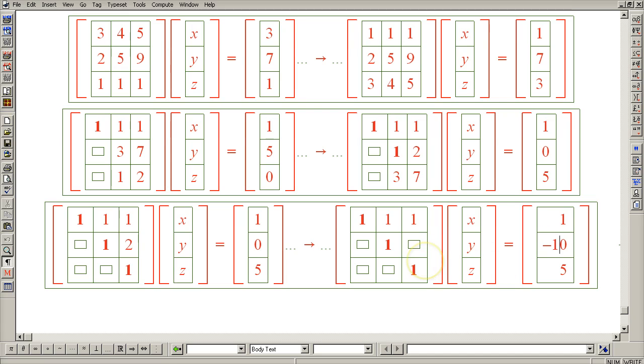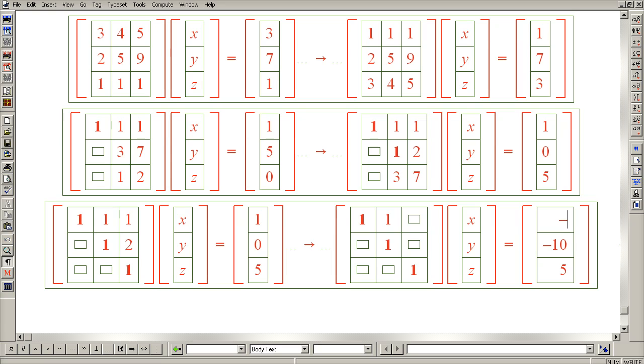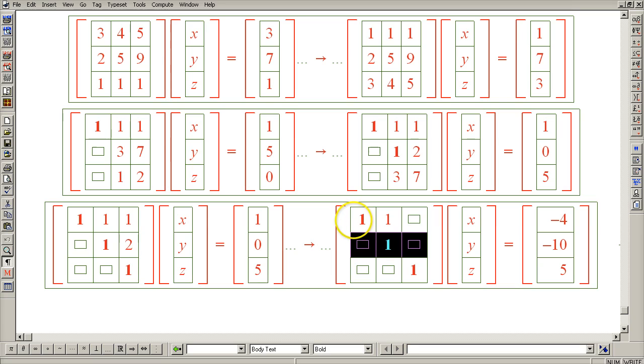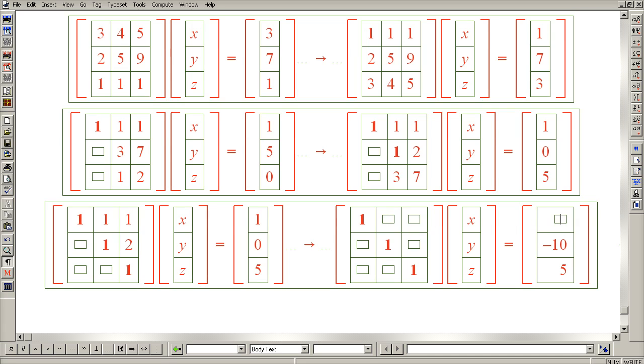The second step is to subtract row 3 from row 1, which will eliminate this 1 and turn this 1 into a negative 4. And the final step of Jordan back substitution is to eliminate this 1, which is accomplished by subtracting row 2 from row 1, which indeed eliminates this 1 and turns the negative 4 into a 6. And this completes the entire process of Gauss-Jordan elimination.